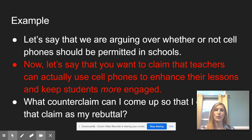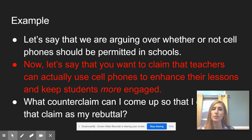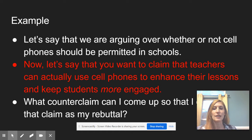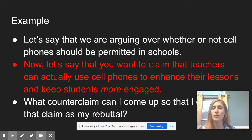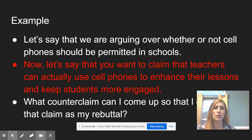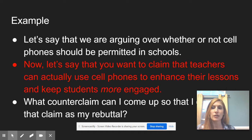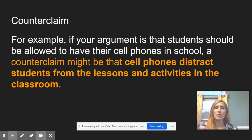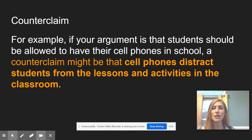Let's say the argument is over whether cell phones should be permitted in schools, and one of your claims is that teachers can actually use cell phones to enhance their lessons and keep students more engaged — there are a lot of apps that can be used as part of lessons. One of the biggest complaints is that students are distracted on their phones, looking at things unrelated to academic work. So a counterclaim might be that cell phones distract students from lessons and activities in the classroom — they might be busy on social media or with games.